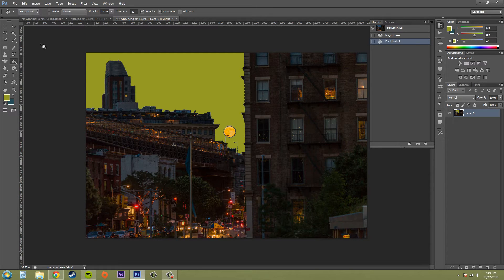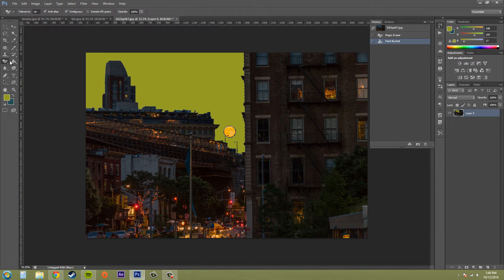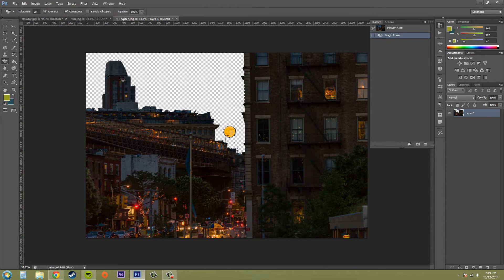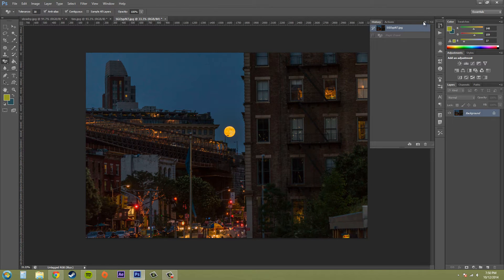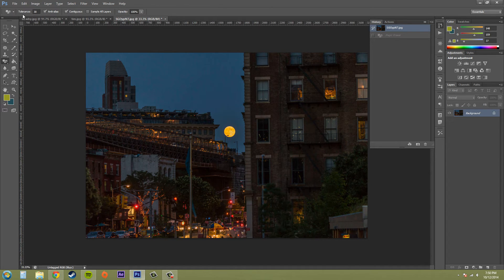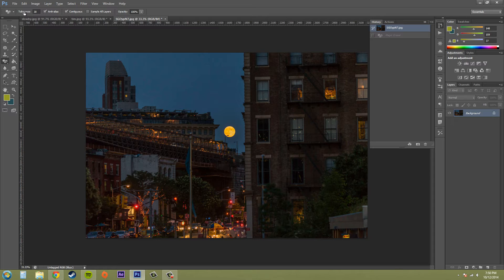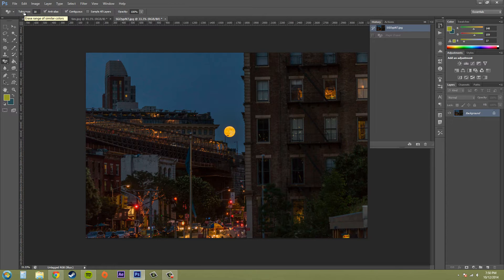So I'm gonna go back to the magic eraser tool real quick and bring our sky back in here. We've got a couple options up here. Tolerance, you should know by now if you've been watching the tutorials, is the amount of color range that you're going to be erasing.